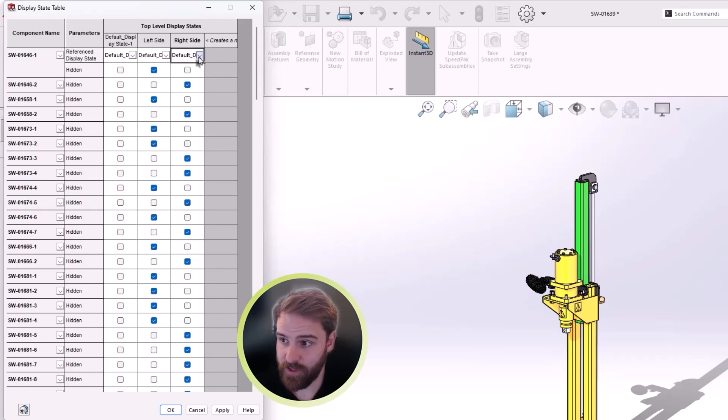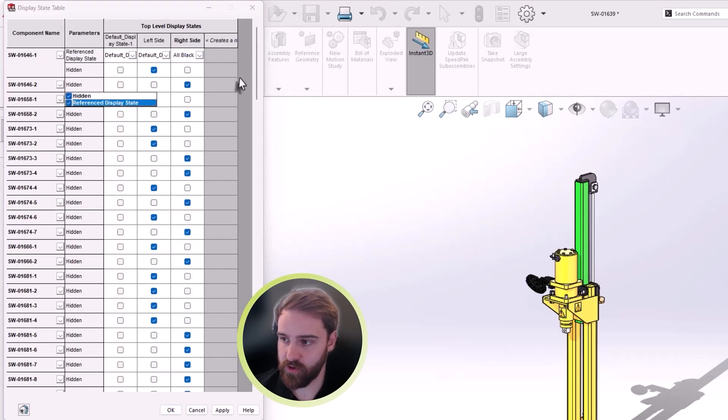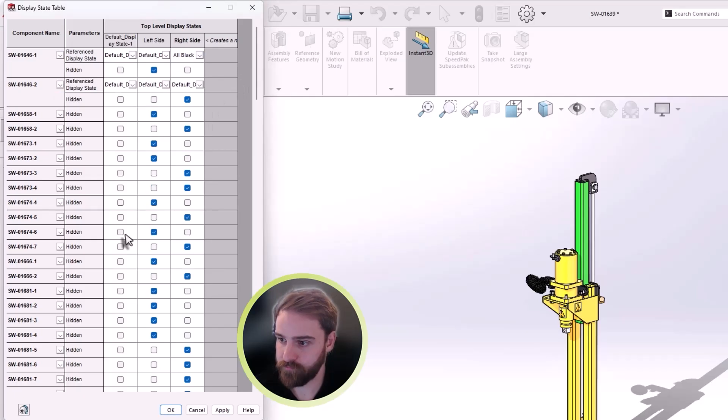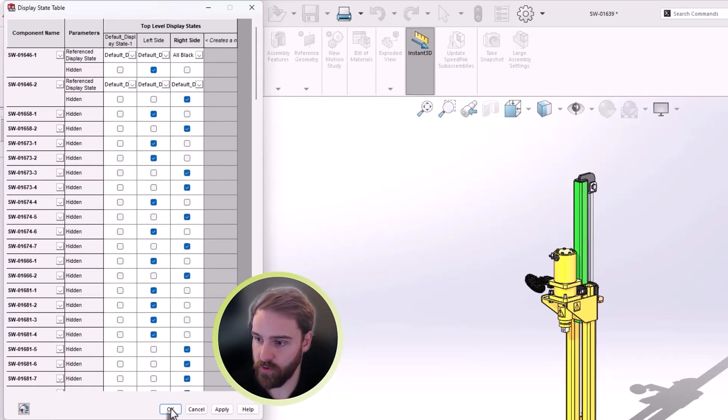Reference display states and components are easier to manage, now that the row is enabled and disabled consistently through the dropdown. Global hide show is also more reliable across the board.